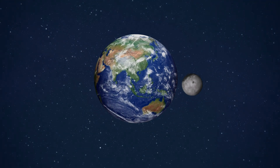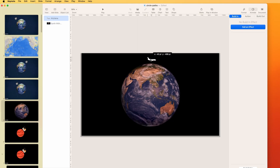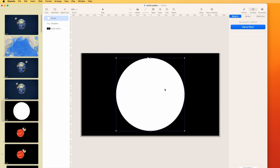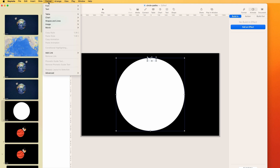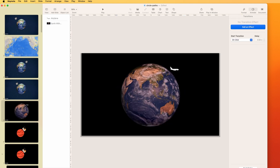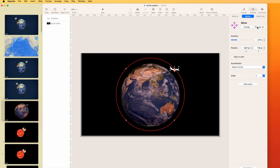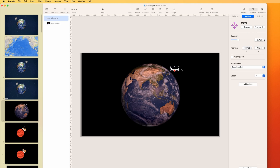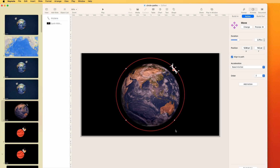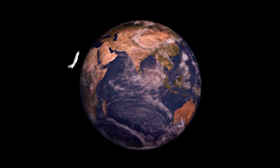When we play this, the moon moves counterclockwise. Now let's make a plane go around a circle. Choose an airplane, draw a circle with Option and Shift, select both the circle shape and the airplane, go to Format > Shapes and Lines > Make Motion Path from Shape. Get rid of the shape. To make the plane look like it's actually flying around, go to the path and choose Align to Path. Now the plane follows the circular path correctly all the way around.